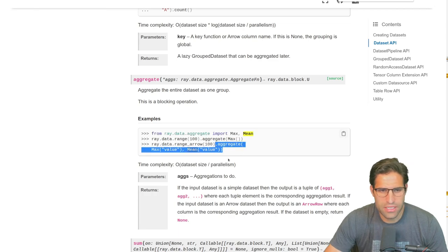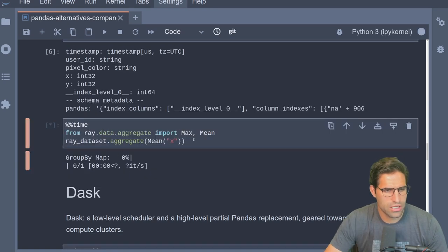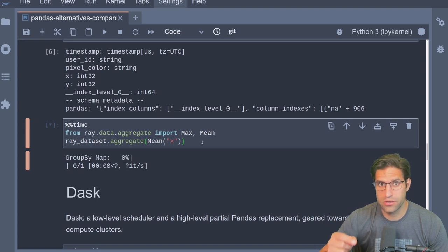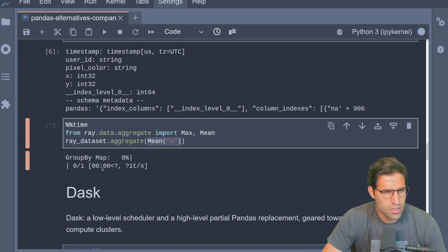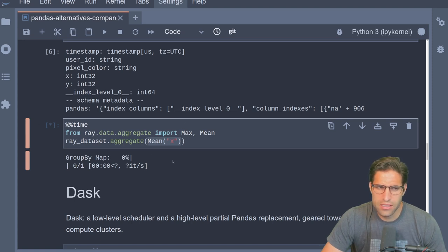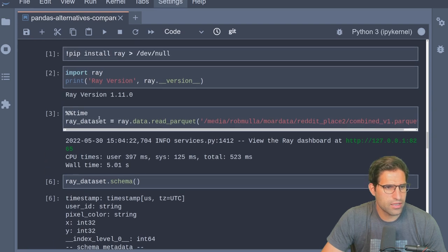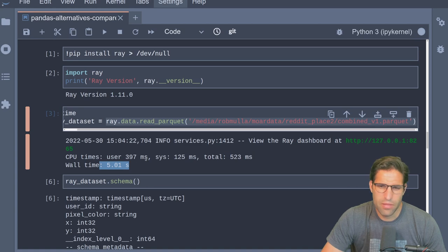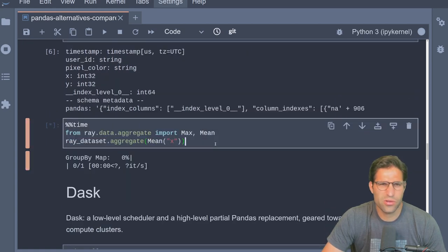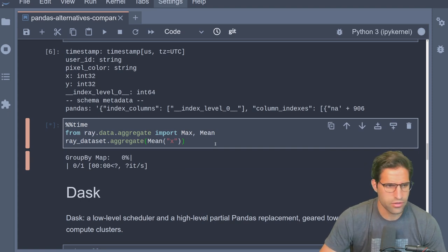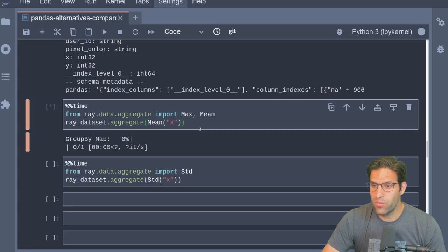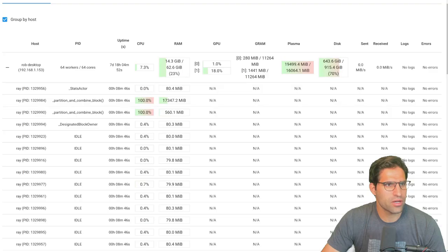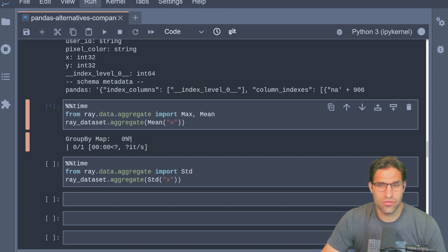To find the mean value of the X column in the Ray dataset we'd run this aggregate function. Remember how quick pandas took to compute the average — that was because the data was already loaded into memory. It appears this might be reading the data frame while trying to aggregate, similar to lazy evaluation. Five minutes later, it's been a while and it's taken too long — I'm not sure what's going on in the Ray dashboard.